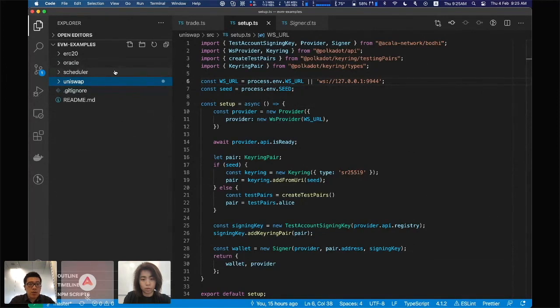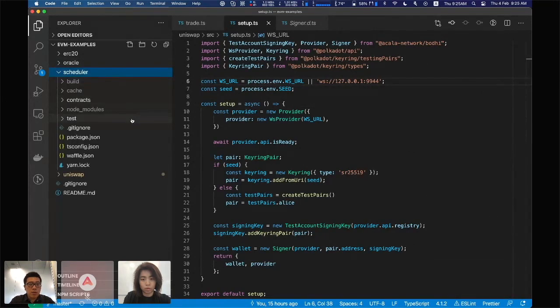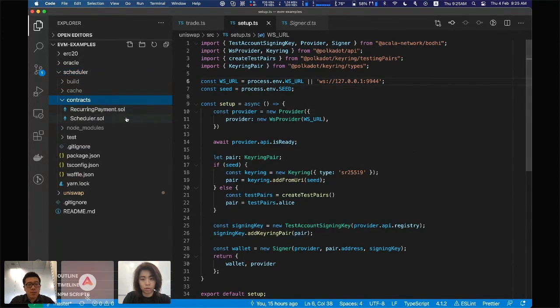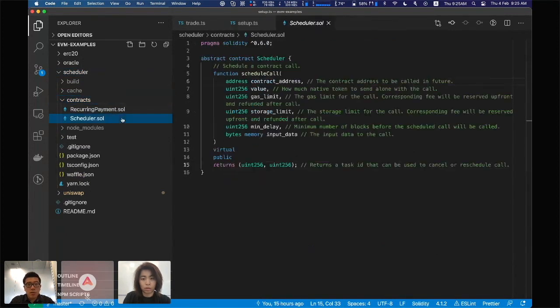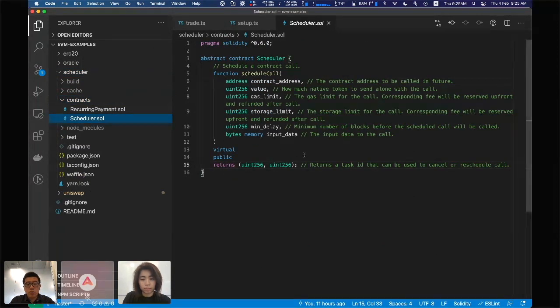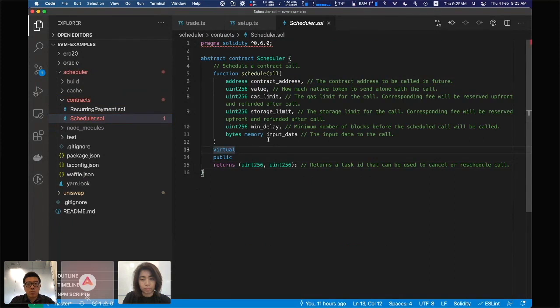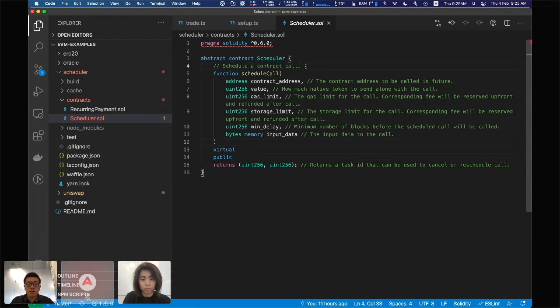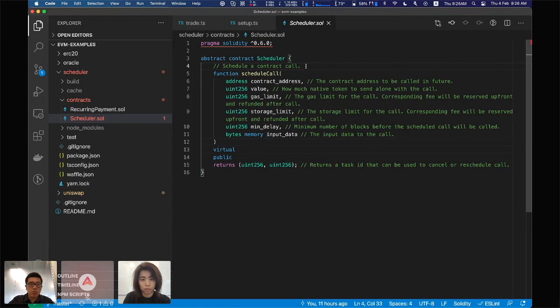The next thing I want to show you is the scheduler. This is also a unique feature implemented by Akala. This allows you to schedule a call to be involved later in the blockchain, so there's no need to have off-chain timers involved in smart contracts. You can just schedule a call and it will be called later.